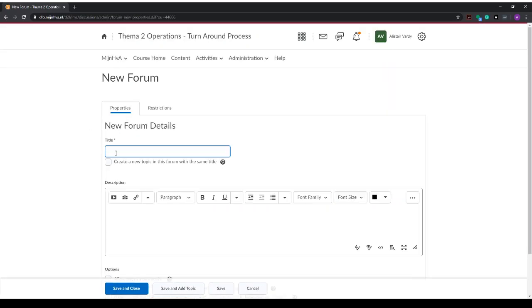First we add a title, and in the title we will use the group names specified in the group list that we saw before. For example, class 2 which is A03 and A04, and these names have to match your groups. This is very very important.